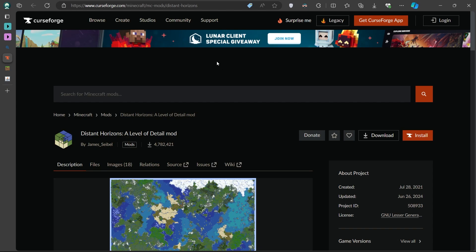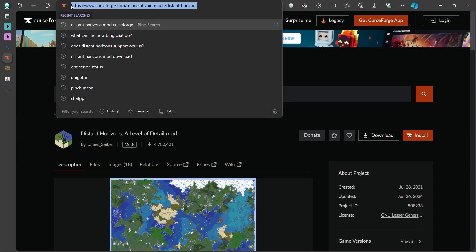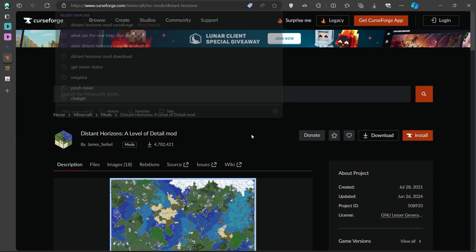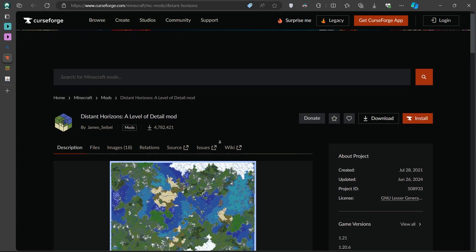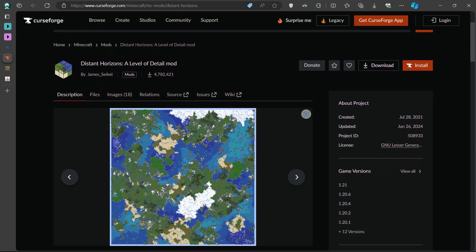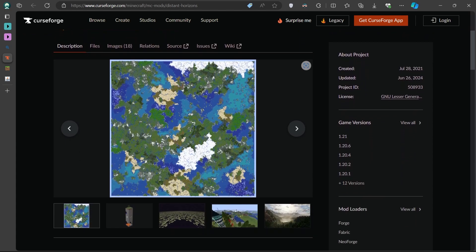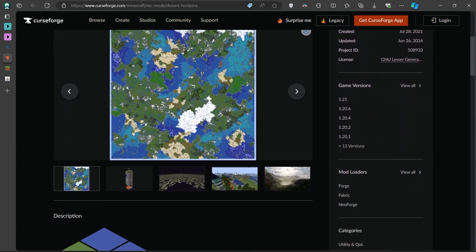To download the Distant Horizons mod, open up your browser and head to this CurseForge page. For easier access, the link is provided in the video description. Once you're on the page, navigate to the Files tab.